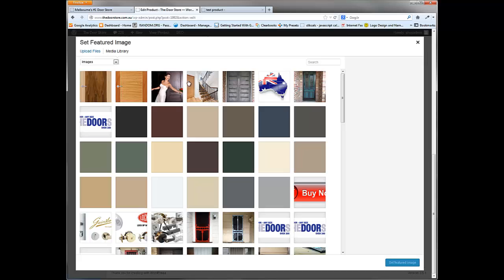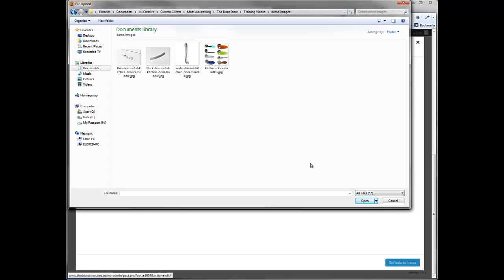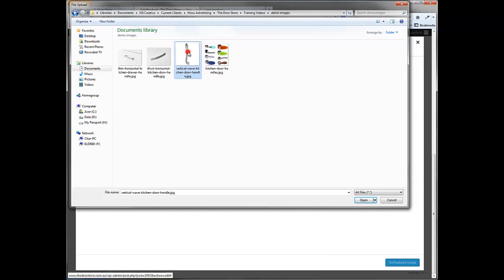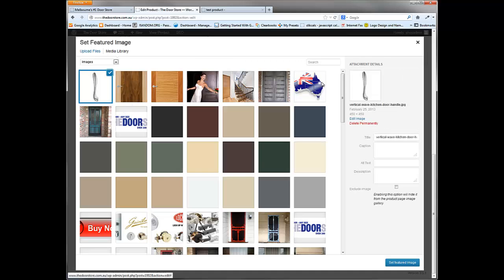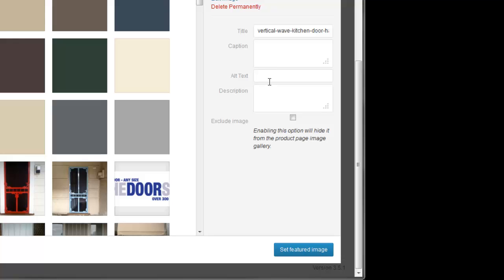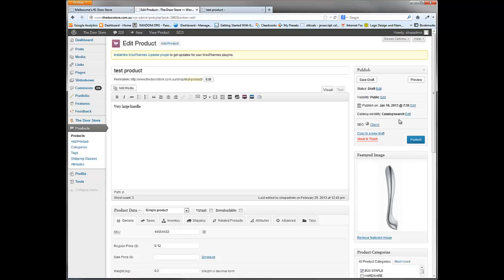These are the existing images already on your store, but we're going to upload a new one. Go to where the images are stored and select the main image — we'll take the vertical one. You can either single click or double click it, then wait for it to upload. Once it's uploaded it's available on the right hand side, and we click 'Set Featured Image'. Since this is running as a draft, instead of clicking publish, click 'Save Draft'.